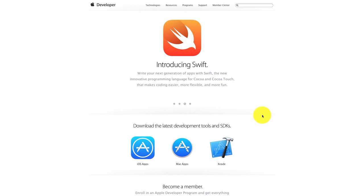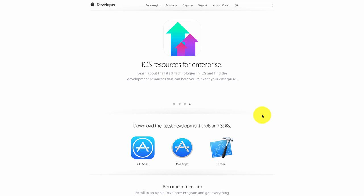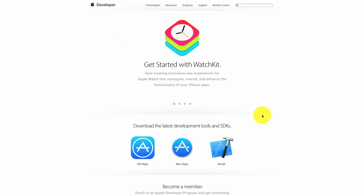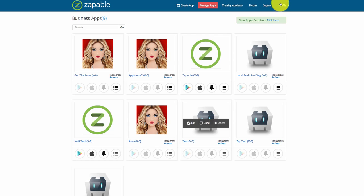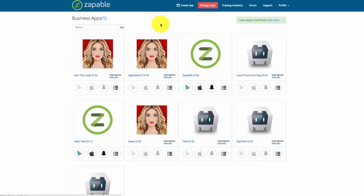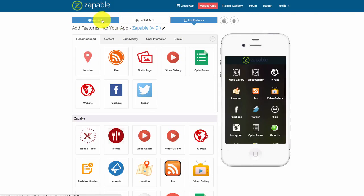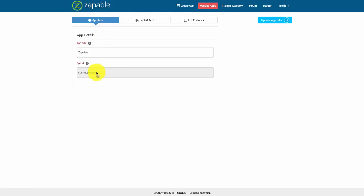To set up your Apple certificates you need a couple of things. First of all, you need to have a Mac computer or have access to a Mac computer. Next, you need to have an Apple developer's account. And lastly, you need to store the information that you put under app info in your app — for this example it's com.app.zappable, which we will be using to set up certificates.